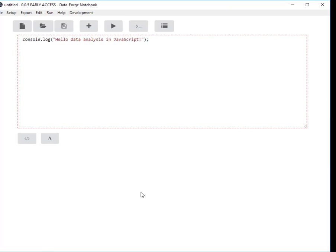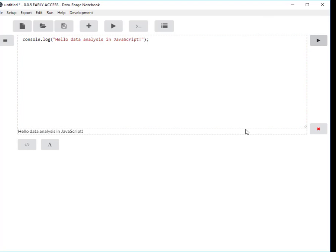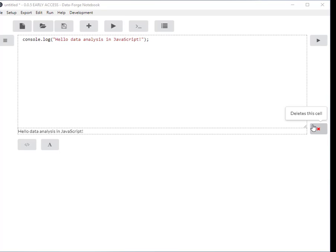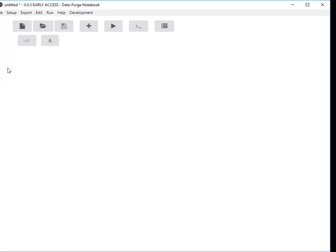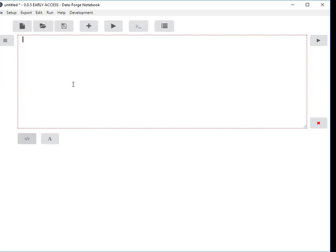I'm starting here with a blank notebook in DataForge Notebook, this is just the default thing you get when you start it. You can run this to see that it works, it just prints hello world basically. I'm just going to delete that and start again.